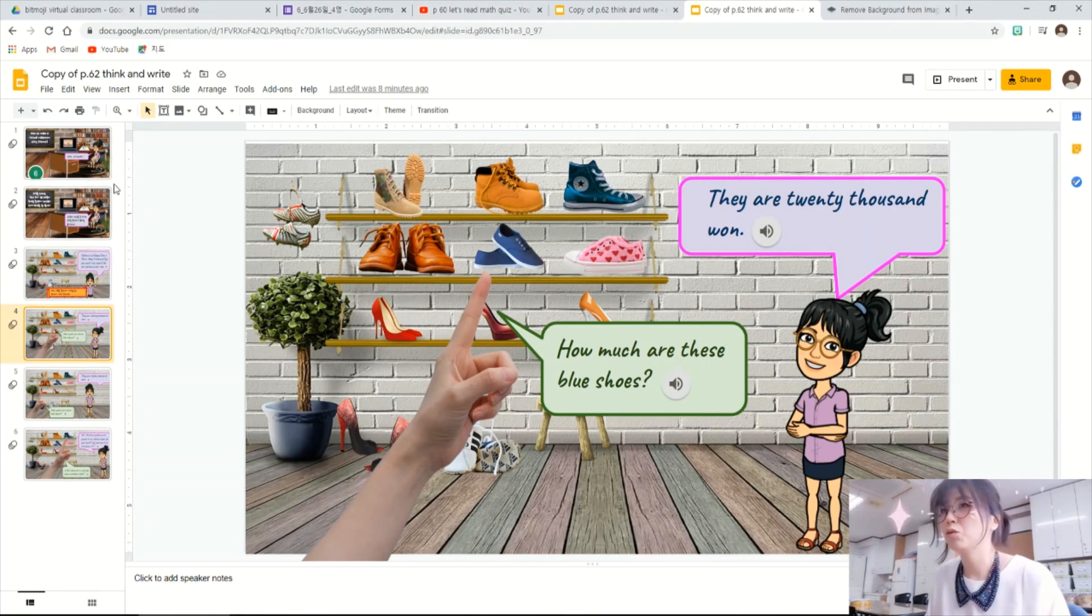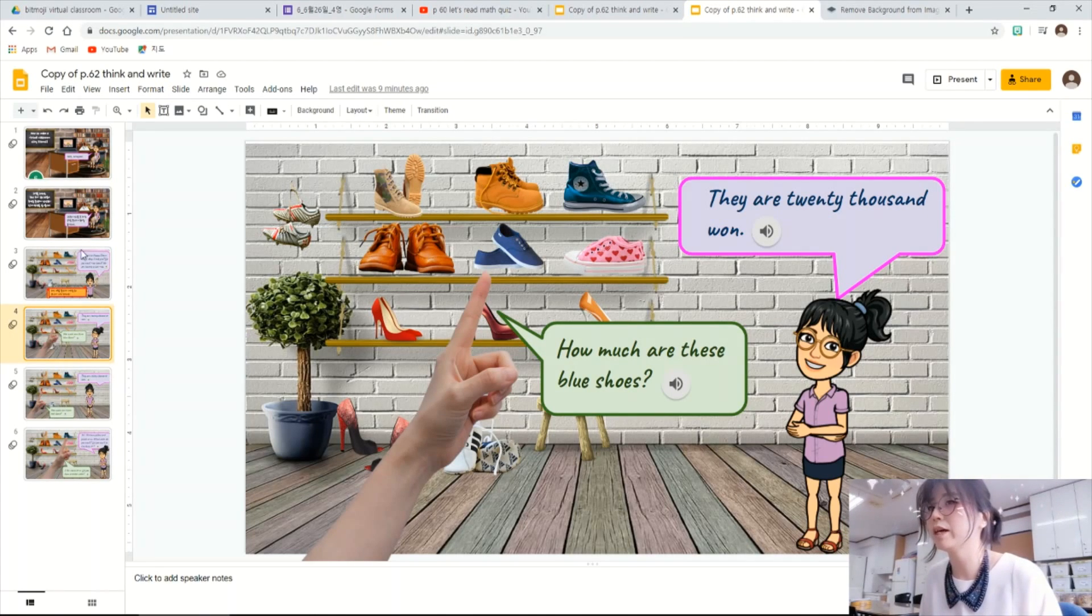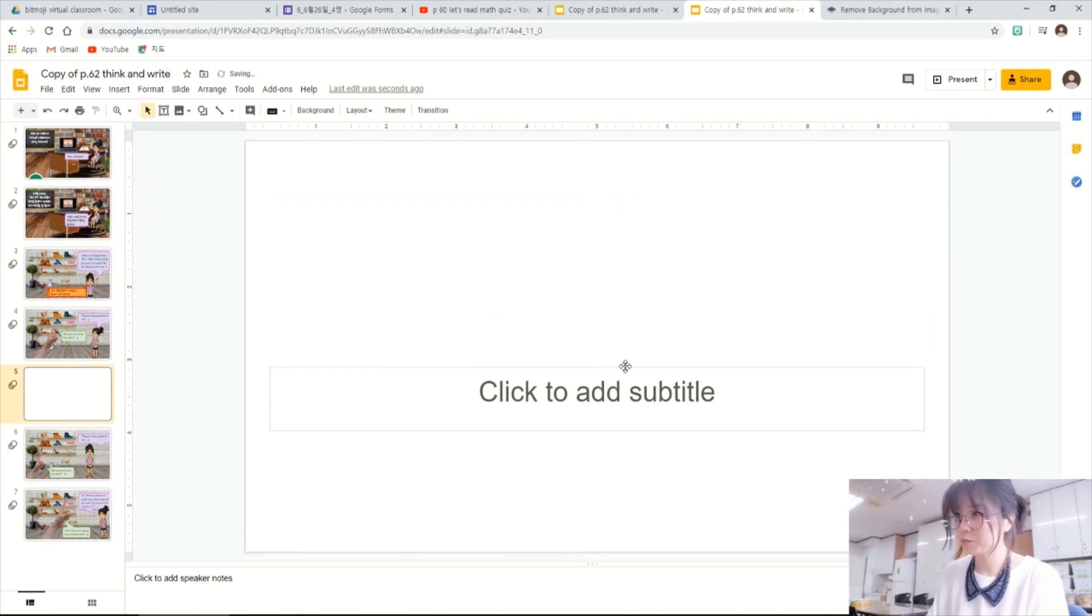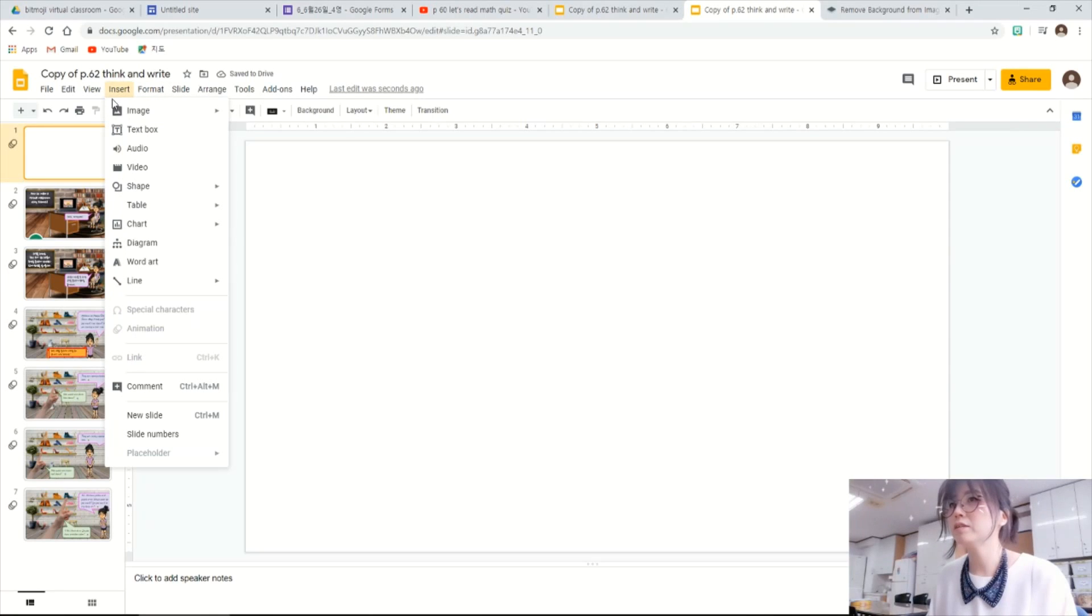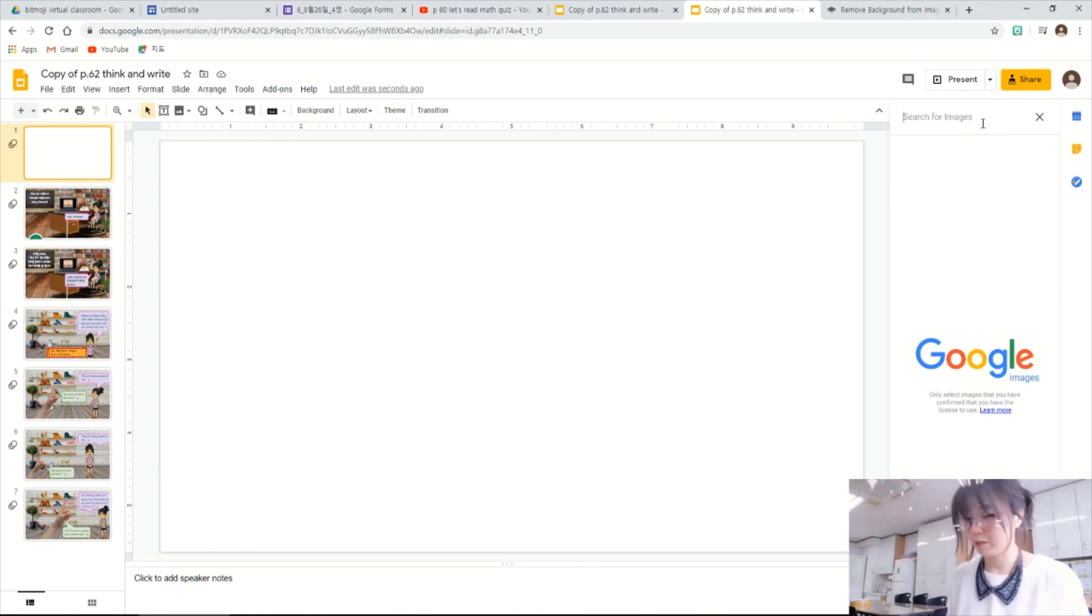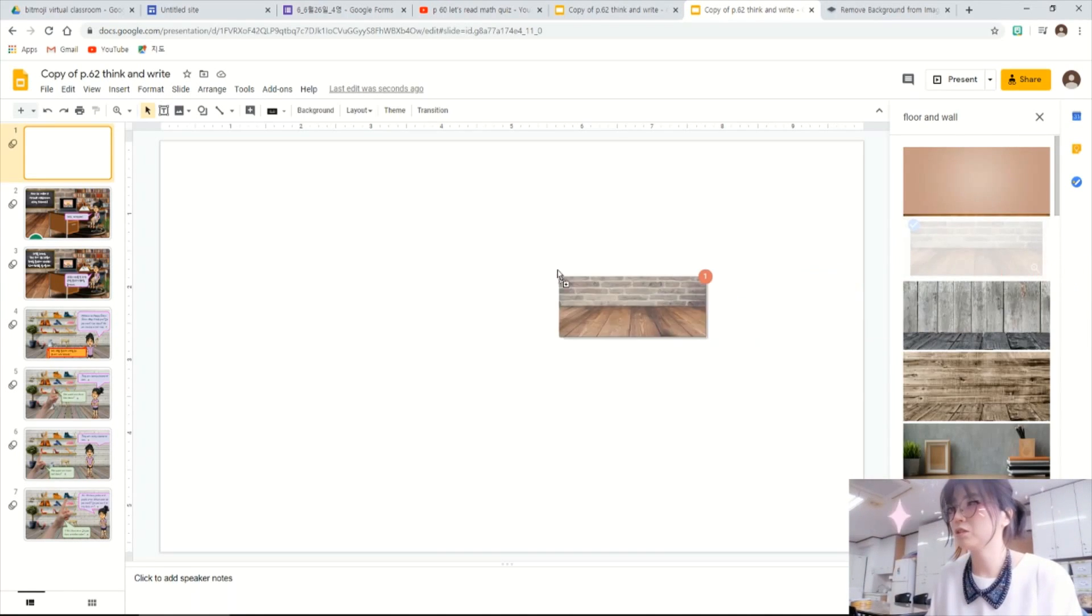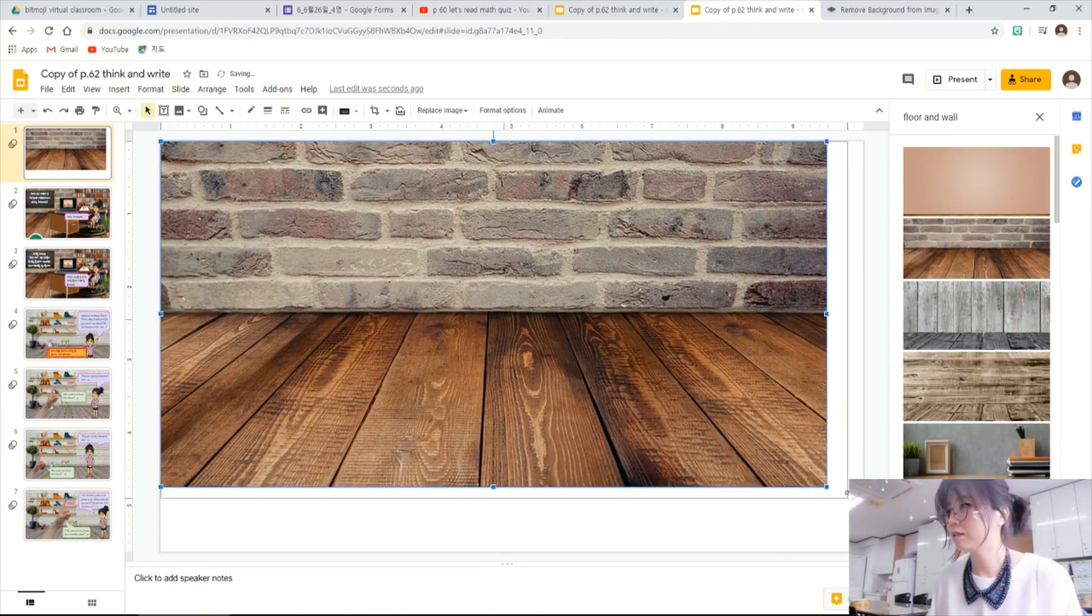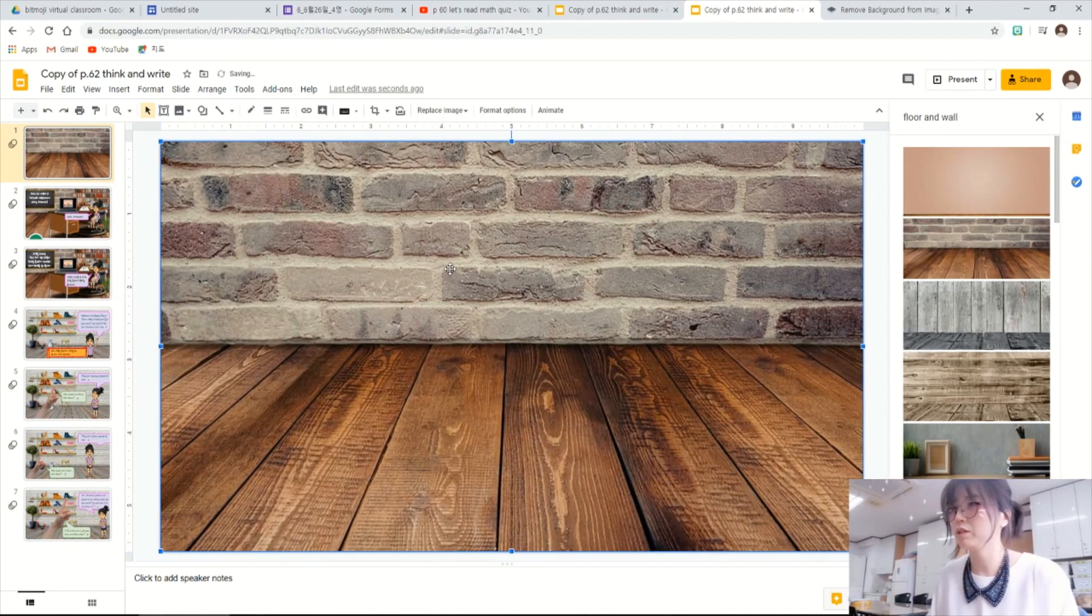If you want to make a virtual classroom using this Google Slides, add a new slide here, and just remove this text box to make it neat. I will add up from here. Then I want to set up the background of floor and wall. So click the insert and image, search the web and floor and wall type in. And I will choose this and just drag and drop onto the slide. You can resize this image to fit into the slide.